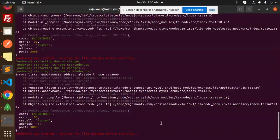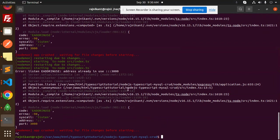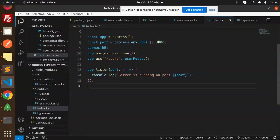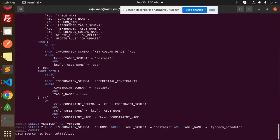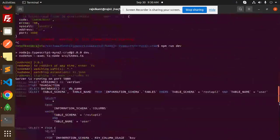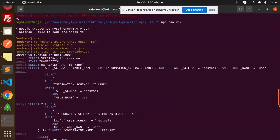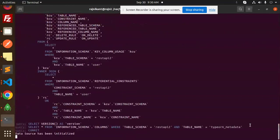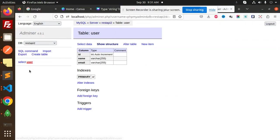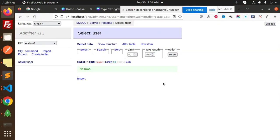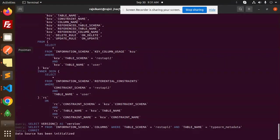The address port was already in use, so we switch to port 5000 and run again. The data table, DB schema, and everything is created. We can see the users table has been created successfully.